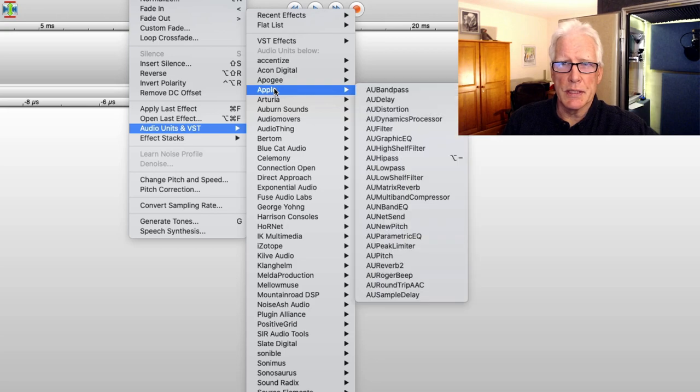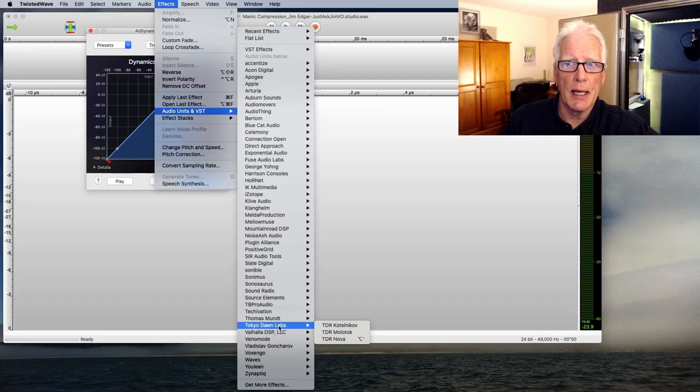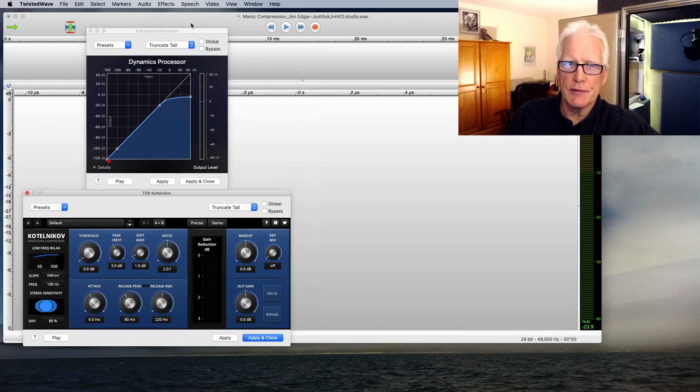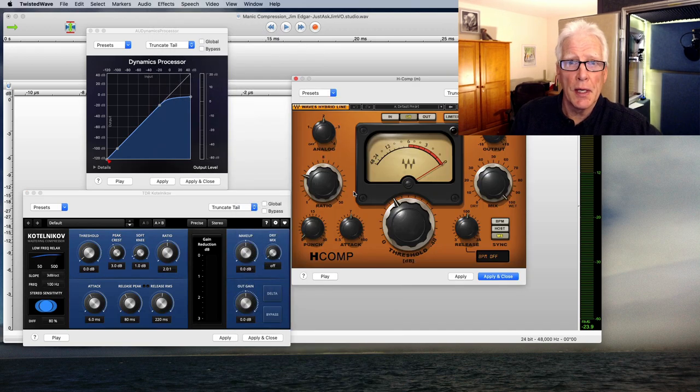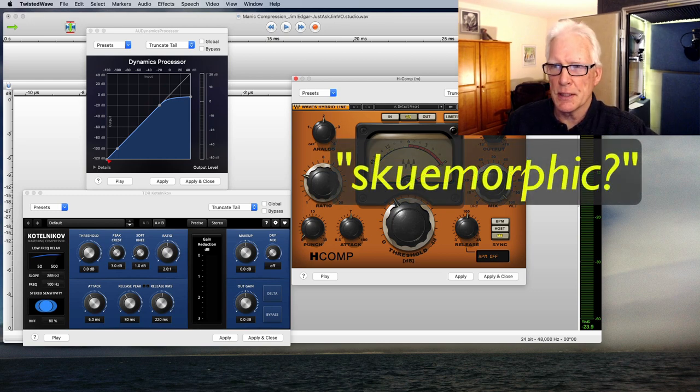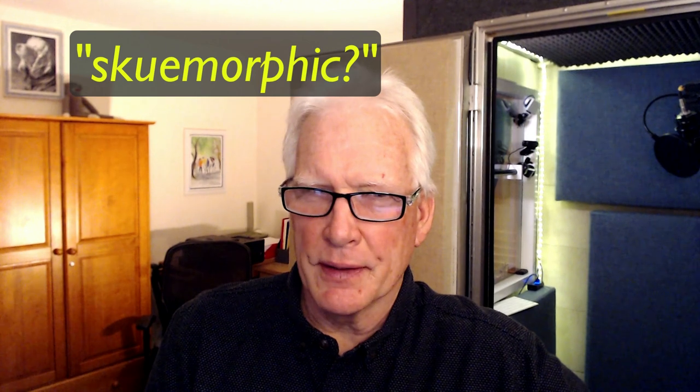Today I wanted to show a few different compressor plugins and how their user interfaces differ. I'll be showing you three different ones: the Apple AU Dynamics processor which comes with macOS, the Kotelnikoff compressor from Tokyo Dawn Records, and one of the Waves compressors which uses a more skeuomorphic user interface — meaning one that looks like the actual hardware device it's supposed to act like. I'll be demonstrating these in Twisted Wave, but you could use them in Adobe Audition, Pro Tools, Studio One, Reaper, or any application that supports common plugin effects.